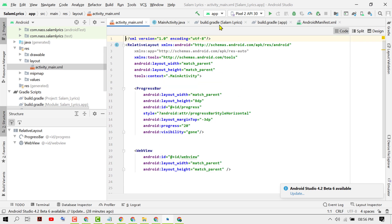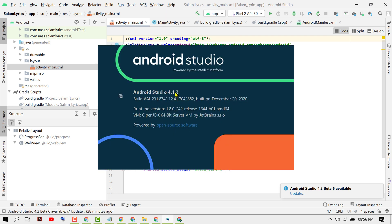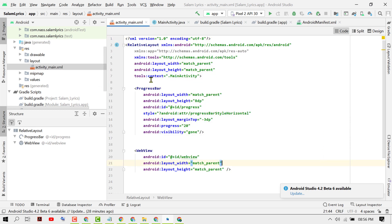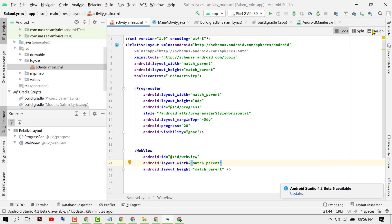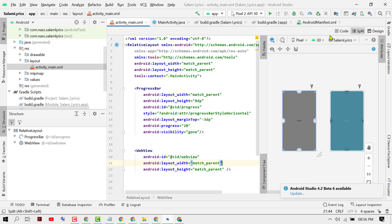And in the latest version, like 4.12 or any latest version, you will see this option in the right side top corner like Code, Design, and Split. So just click on Code.